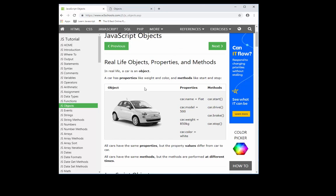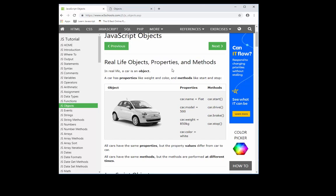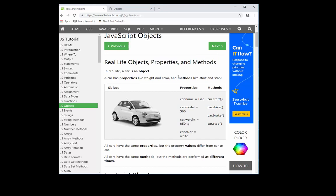Objects are basically things, and it's a good way to encapsulate what we call in programming properties and methods. In other words, the characteristics and the actions on that object.